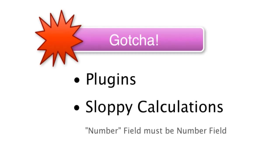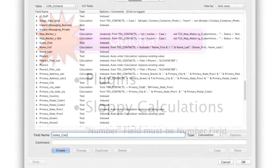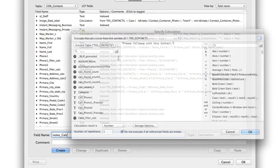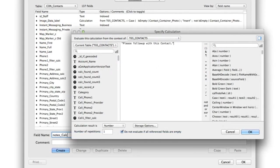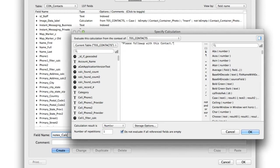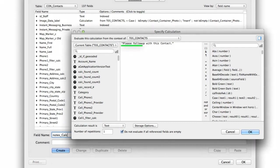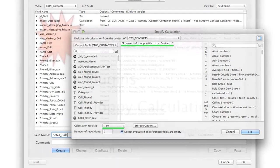For example, if you're doing a bunch of math and you expect a mathematical number to come out of FileMaker, then you need to make sure that you've defined that as a number field. Whereas if you have a bunch of strings of text, then you need to make sure that you define that as a text field and not just left it as a number field.